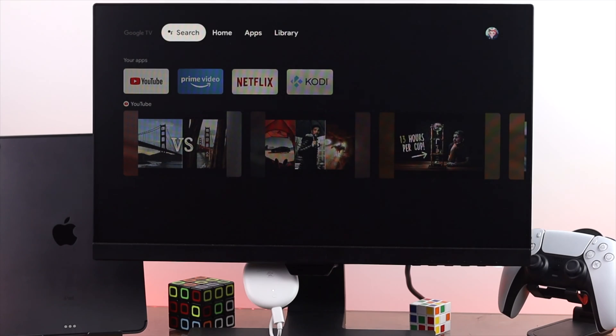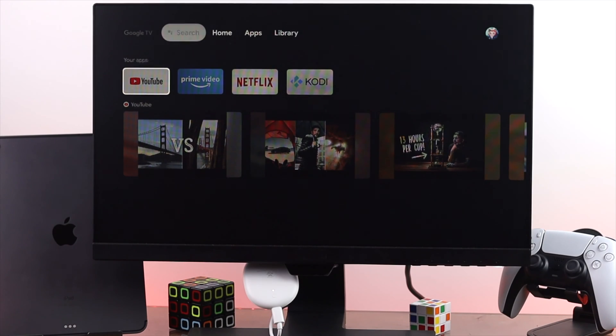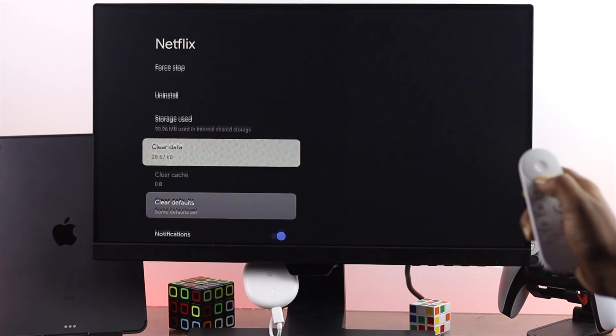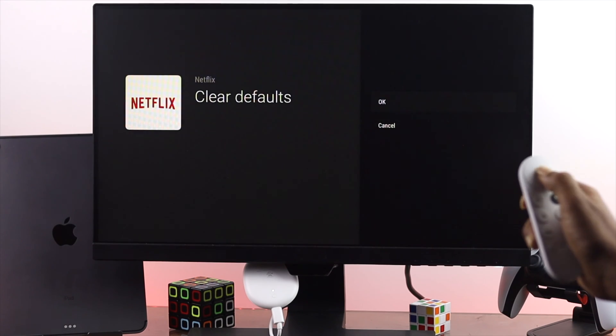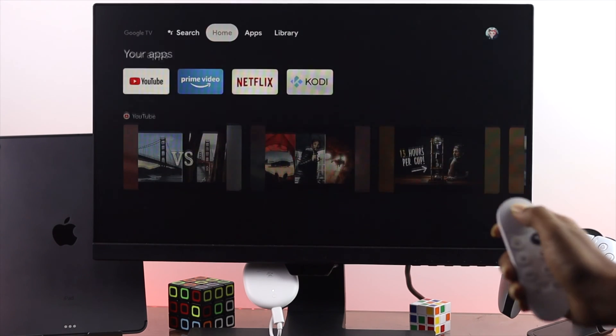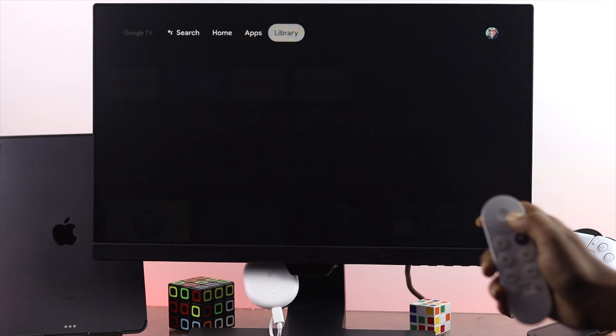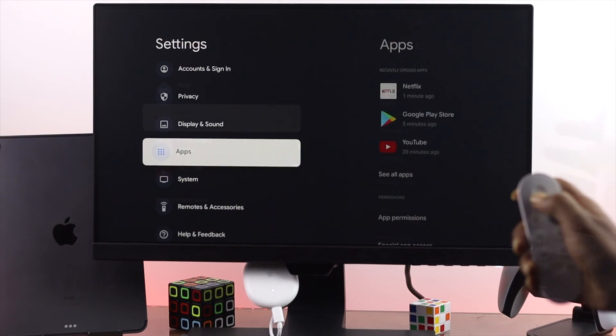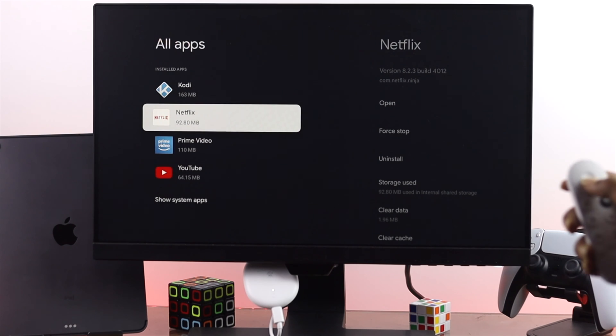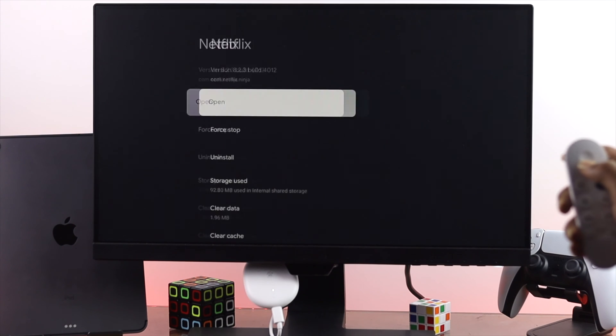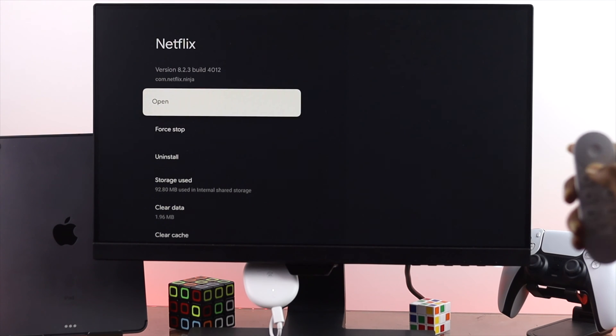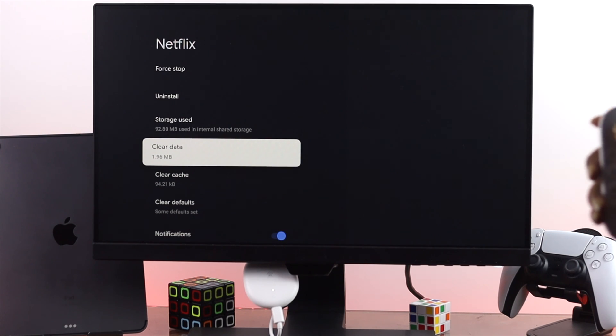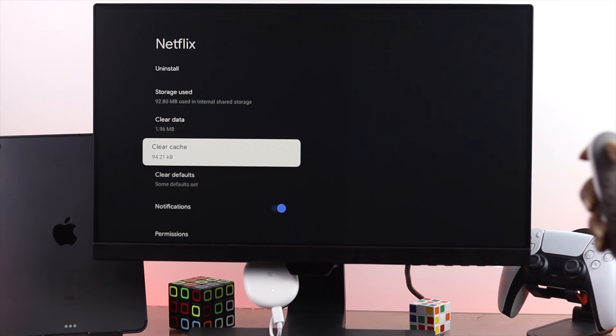Alright guys, so the very first thing that you probably want to do for your Netflix is to remove the clear cache and clear data to fix your problem. Now all you can do is go ahead and open up your settings and then come down to your application center. Now open up your Netflix and once you've done that you're going to see this option called clear data and clear cache.